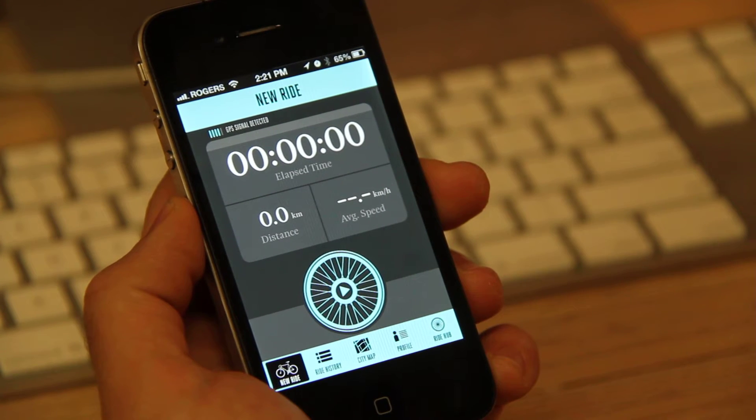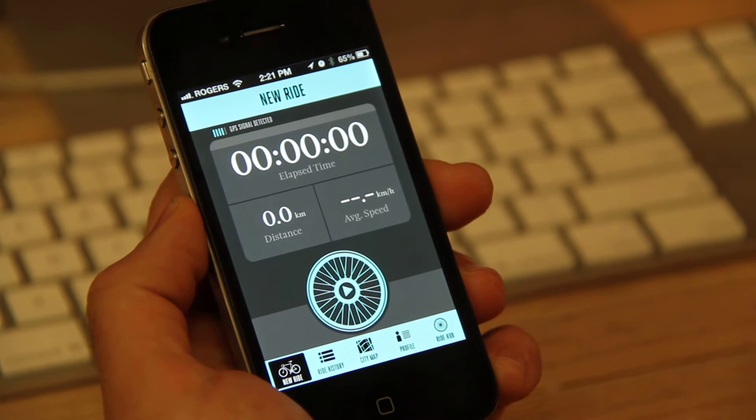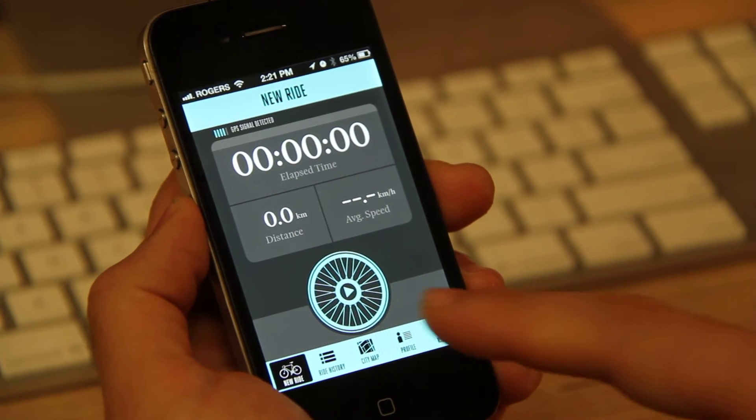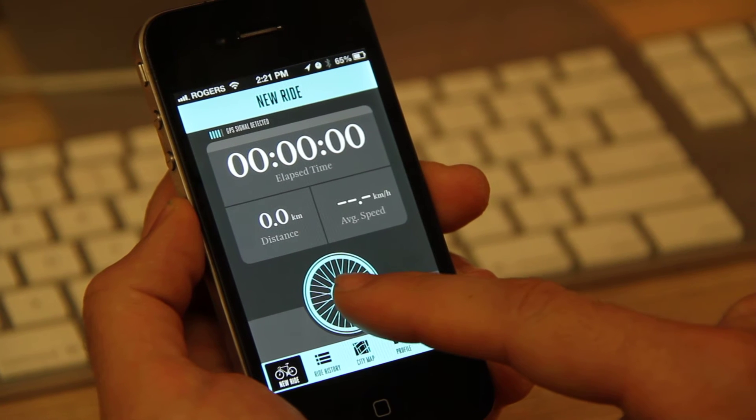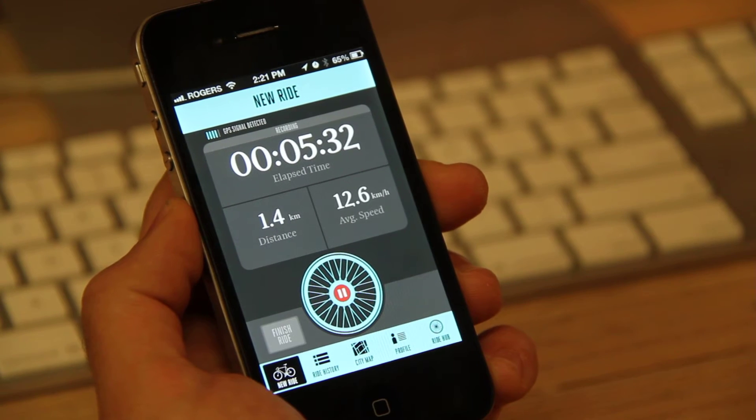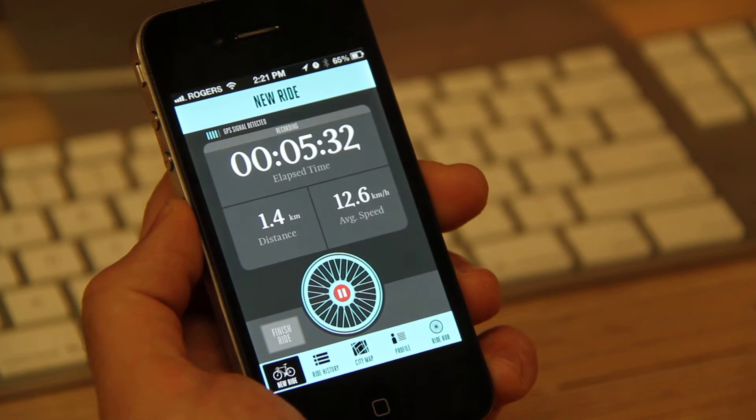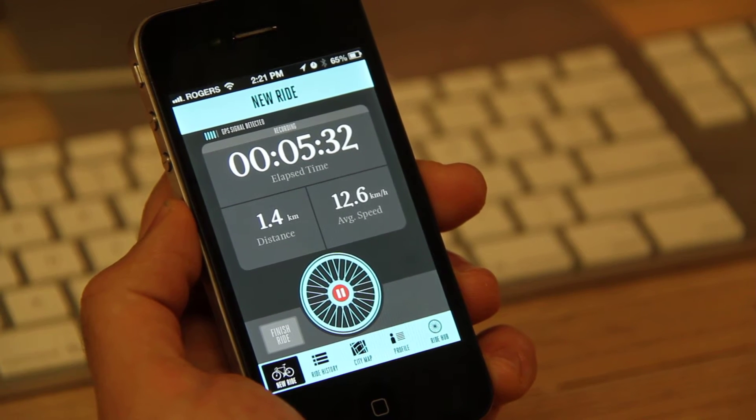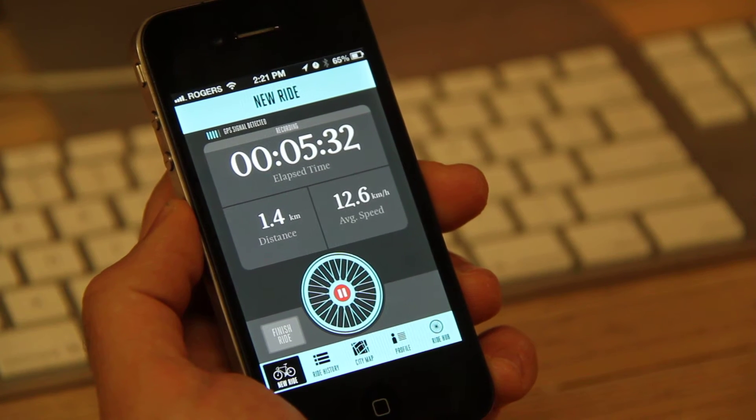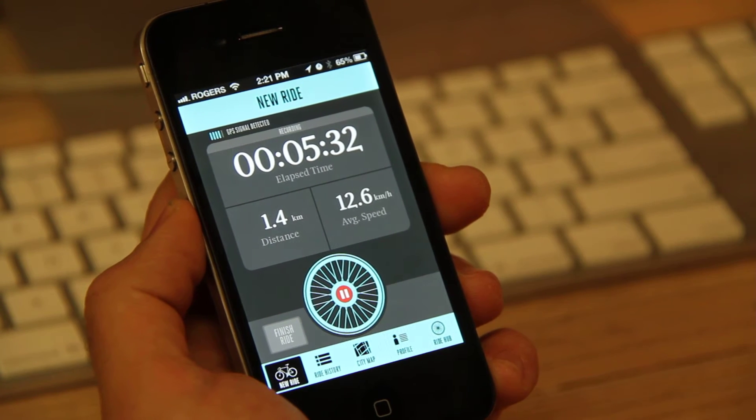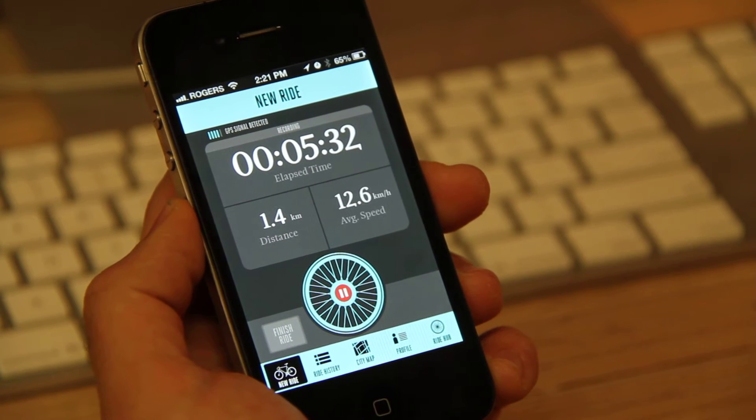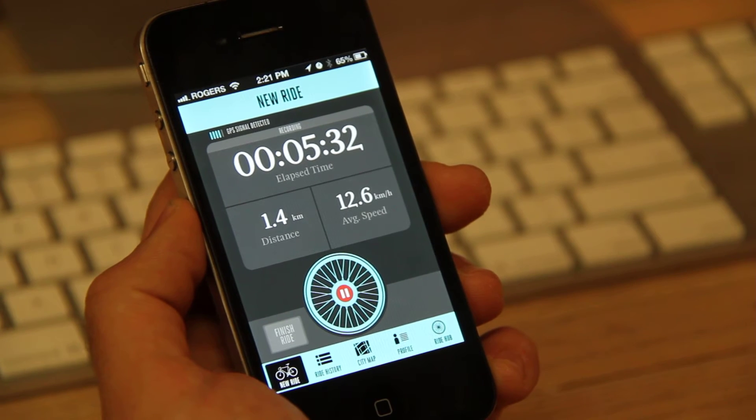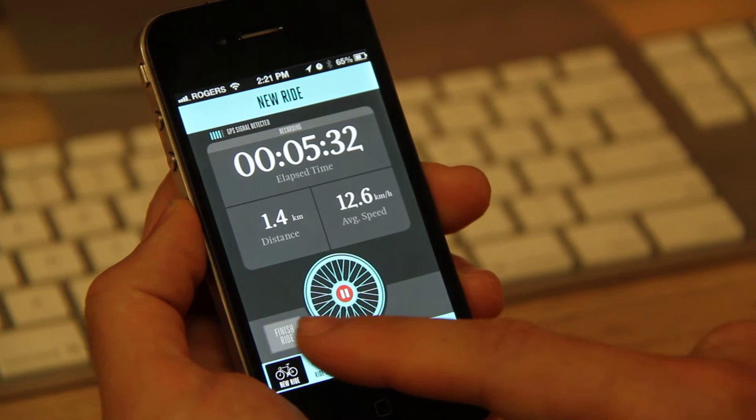So when you open it, it automatically takes you to this new ride. Now, if I click play, it'll record the ride using your GPS signal in your phone and actually tell you the elapsed time, the distance, and your average speed.